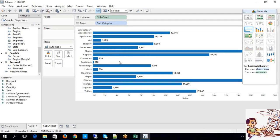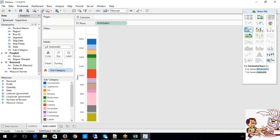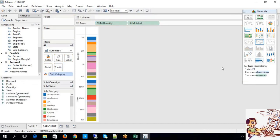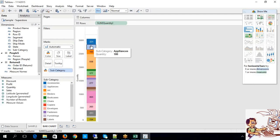Similarly, we do have stacked bars. Stacked bars are helpful to deal with representations of data in a single bar. For example, if I add one more measure — let's say quantity — look at what happens: different notations of data appear within the same bar, with different colors showing in a single bar. You can deal with subcategory colors and subcategory value labels.